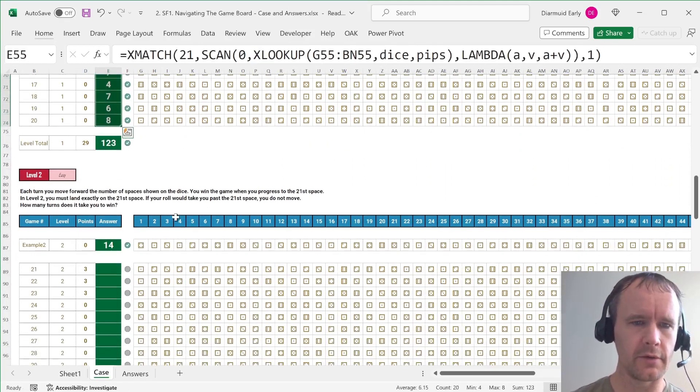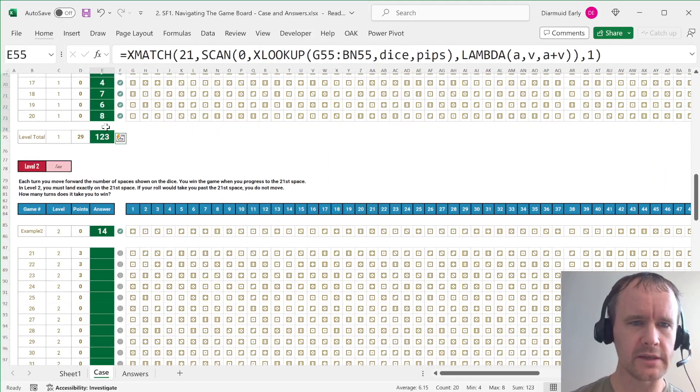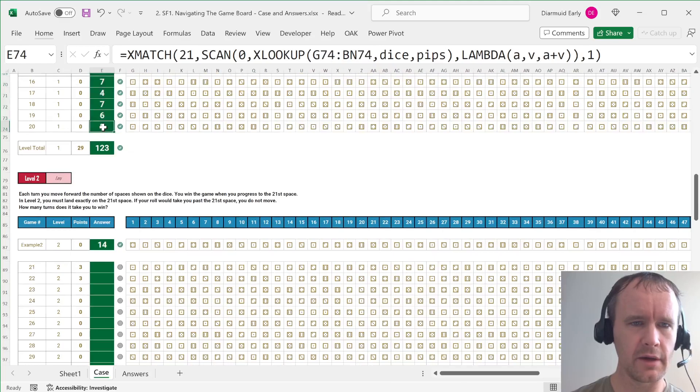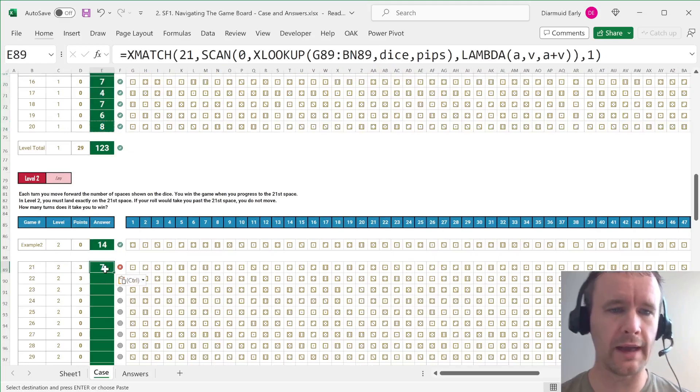And then hopefully we can copy this down and they'll all be right. And they are. Okay.